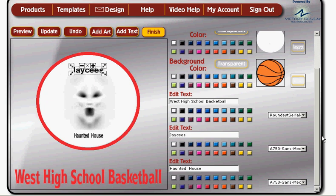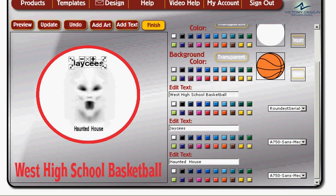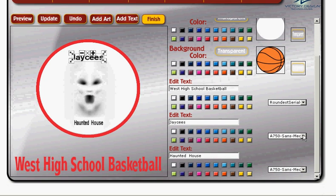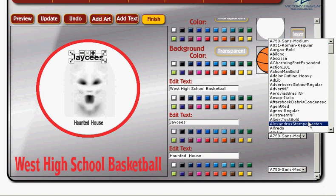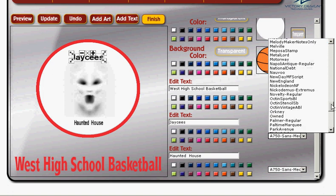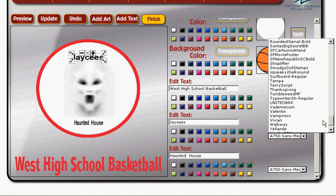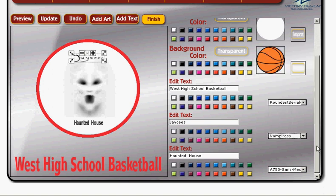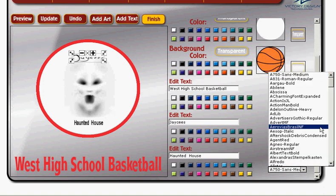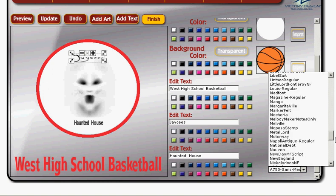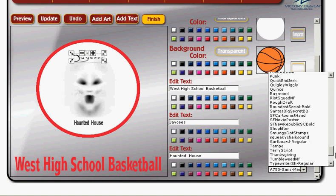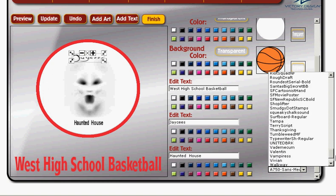Now I want to find just the right font for this, so I'm going to drag here and it will show me all my font choices — there are many to choose from. I'm going to choose Vampyrus for both of these, and that gives me the right feel for this particular logo.